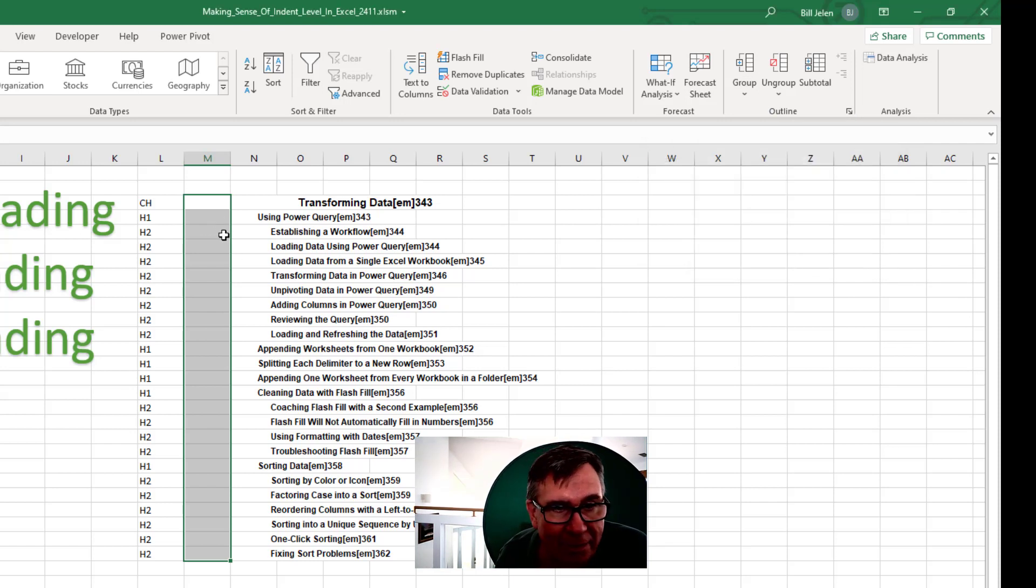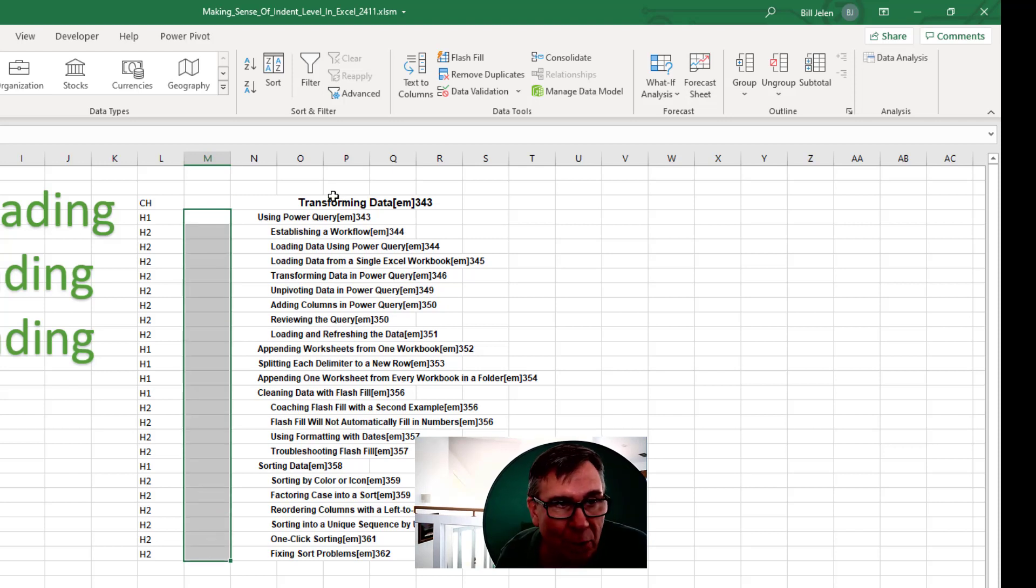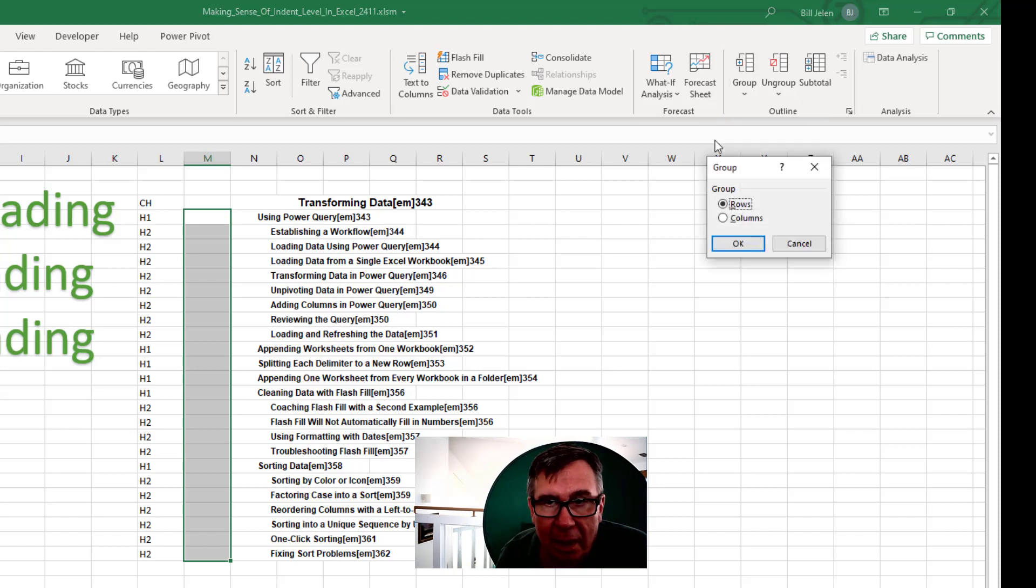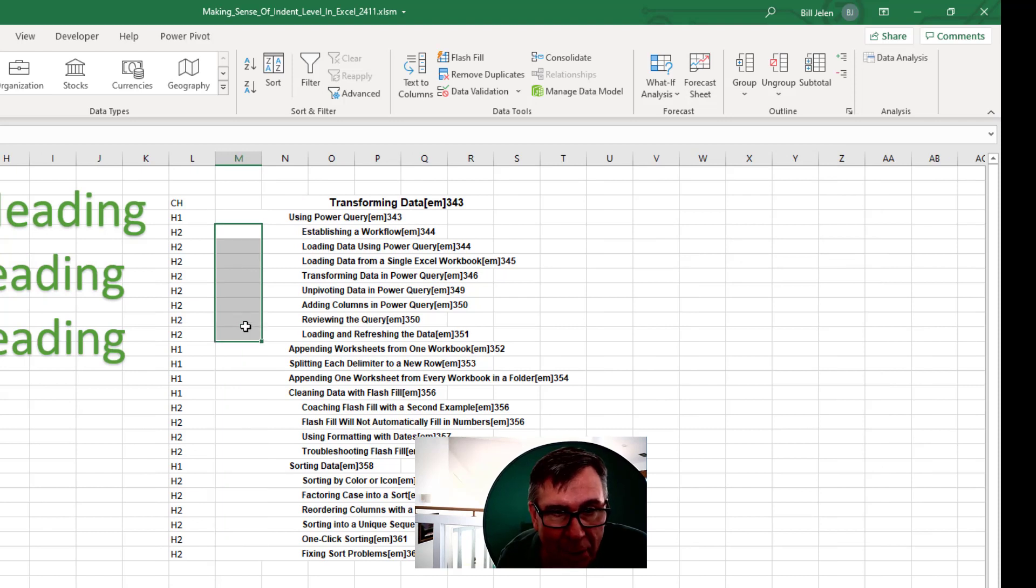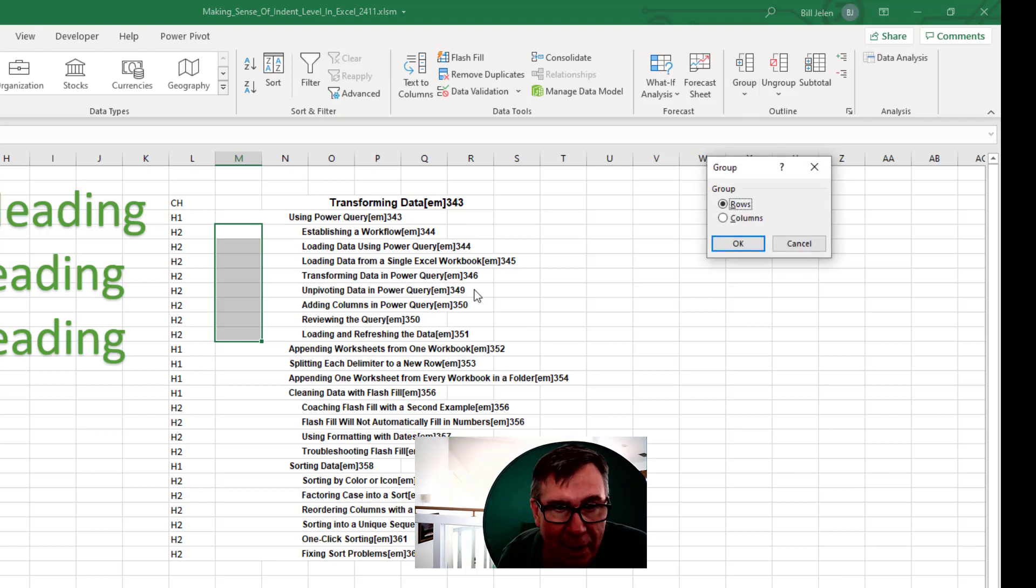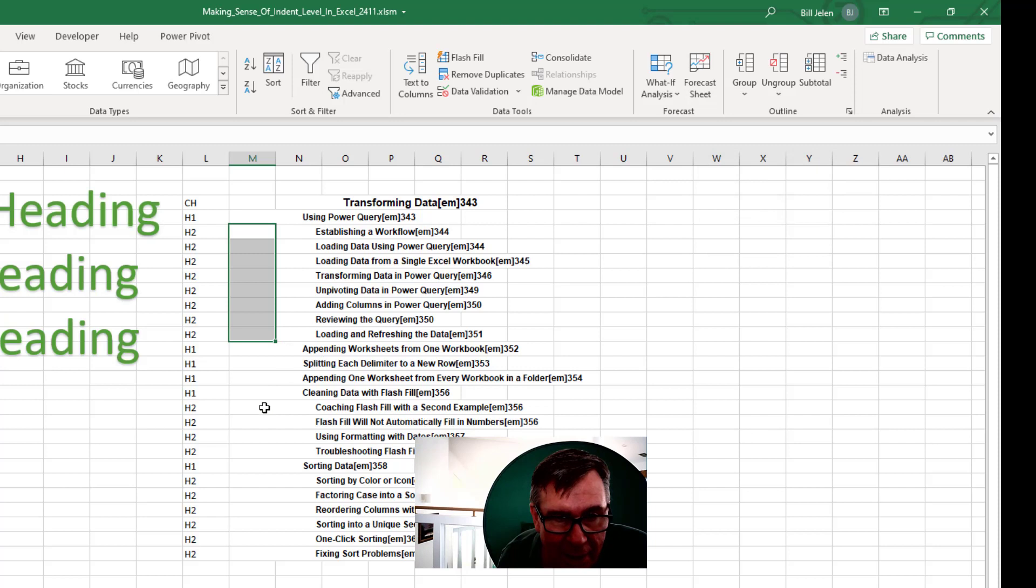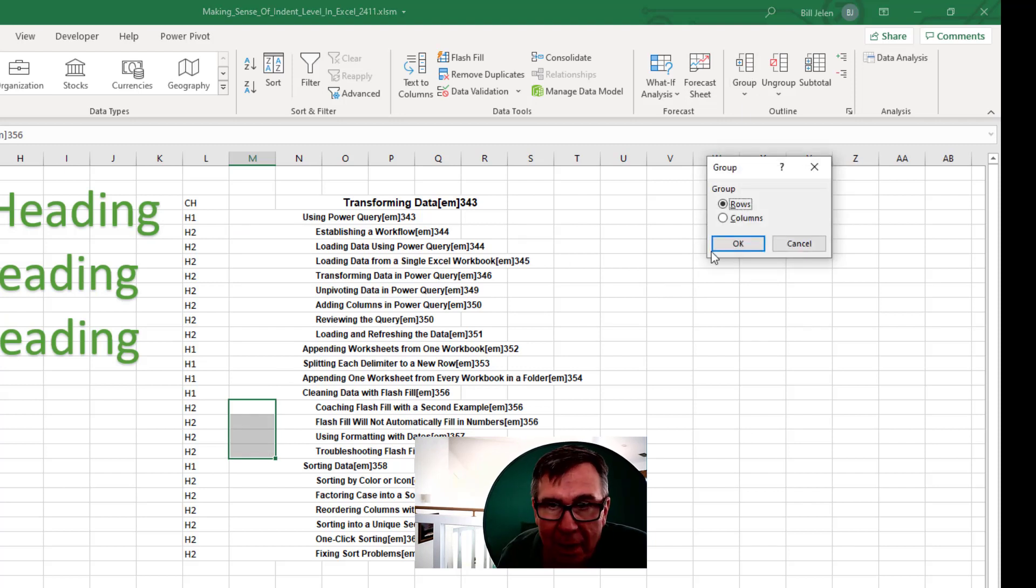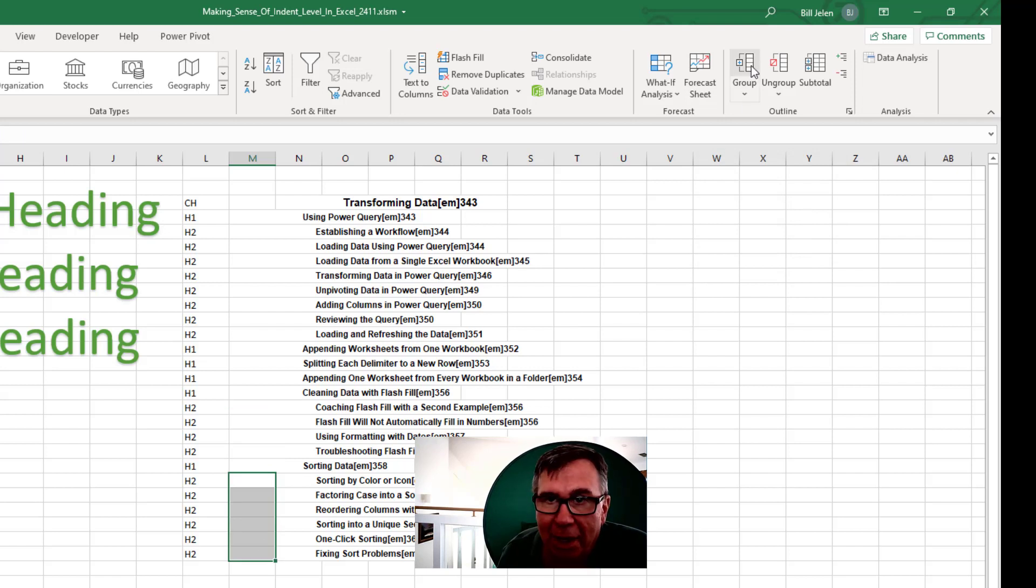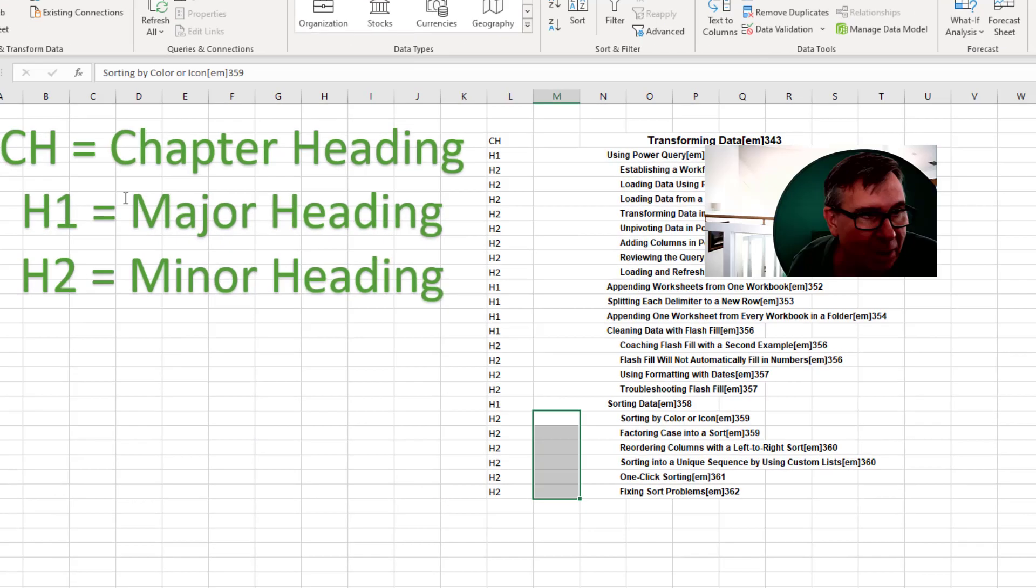All right. And what I have essentially is all of these cells here belong to transforming data. So I'll group the rows and then all of these cells here belong to that H1 level using power query. So I'll group again into rows. And then here these cells belong to the item above it. Group. Click OK. And then finally these cells belong to the H1 above it. Group rows.